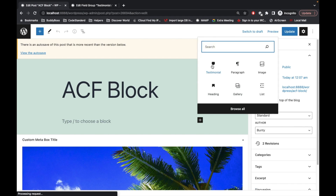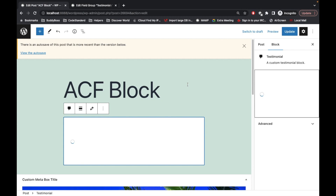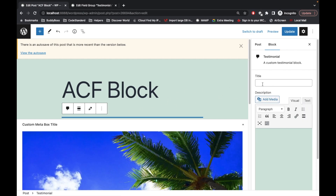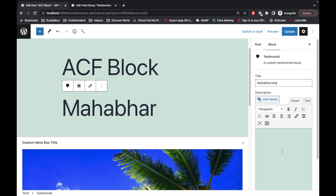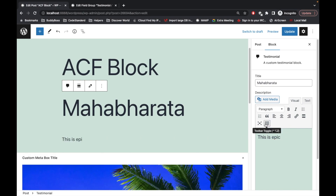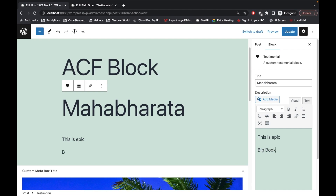Let's add the testimonial block. Currently nothing is displaying, so let's try to add a title. We added 'Mahabharata' as the title, and 'This is epic — big book' as the description. Let's do some formatting. As you can see, our block is creating a preview view.